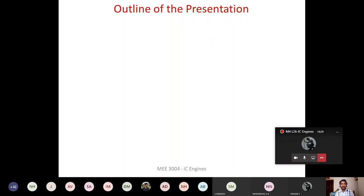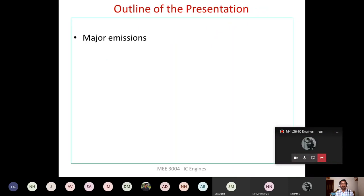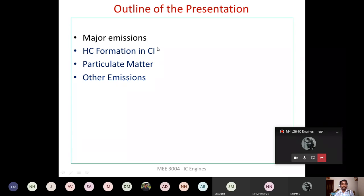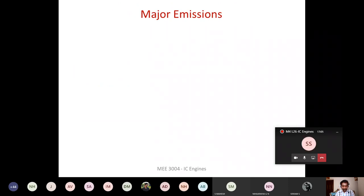In today's session we are going to discuss hydrocarbon formation in CI engine exhaust, followed by the formation of particulate matter and all other emissions. Our main focus is particulate matter formation, because hydrocarbon formation in CI engine is almost similar to SI engine — whatever topics we discussed for SI engine, the same thing is applicable for CI engine also.